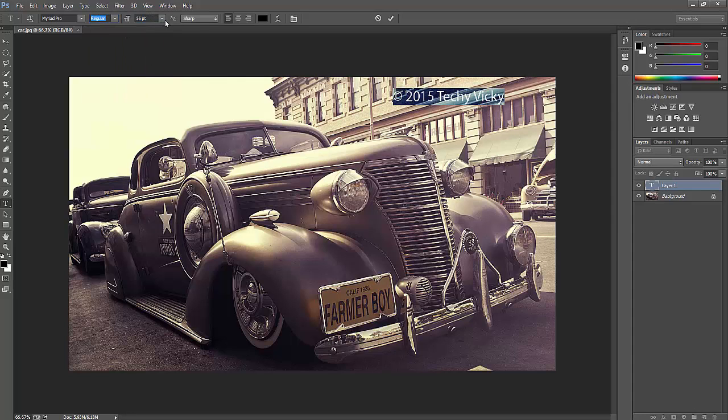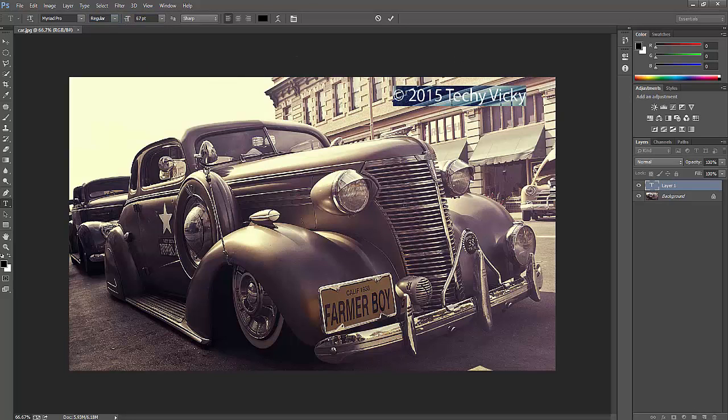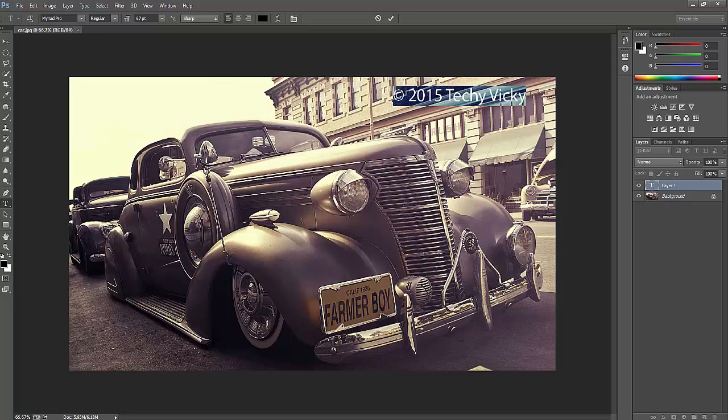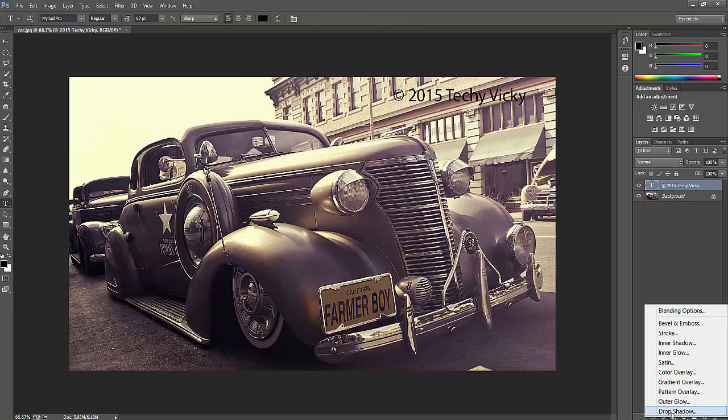Now you can add the FX effects. Once you're done with the text, I'm going to add FX. Just click the layer, then click FX and select an option.